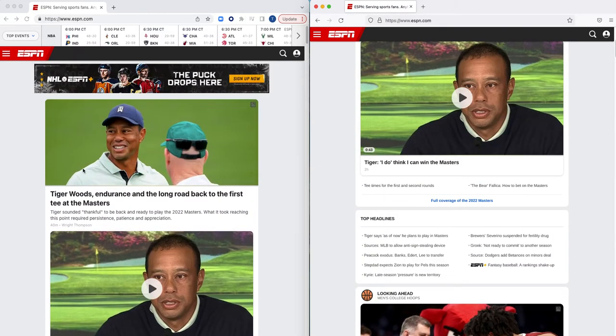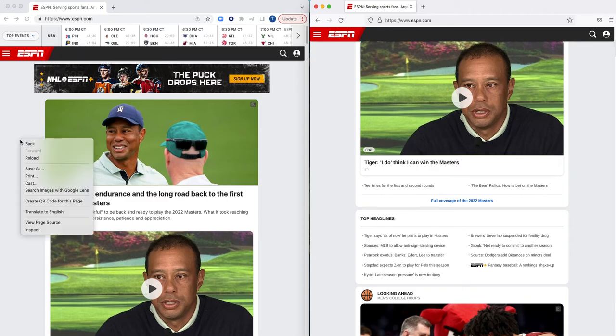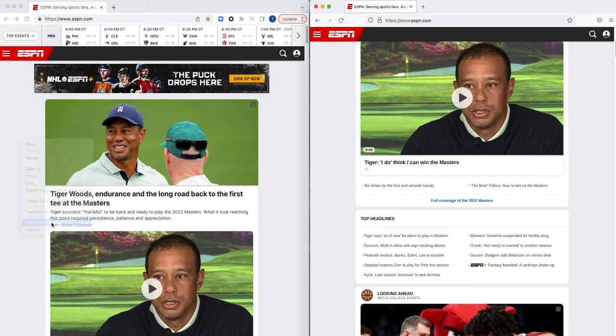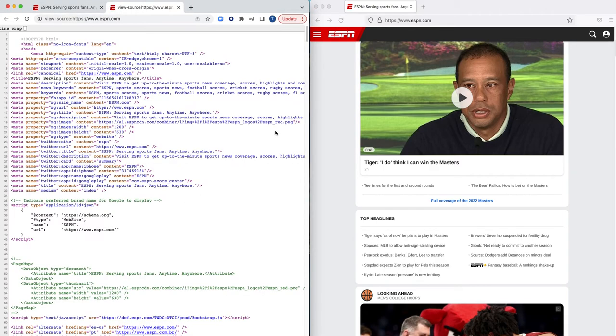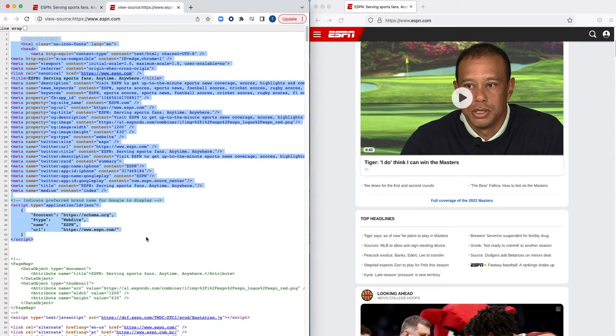Now where things begin to look differently is when I look at the source code of ESPN.com. So beginning with the Chrome browser, which again is going direct to the internet, but even if I were going through some sort of web proxy, all the code and content that you see here would be the same.